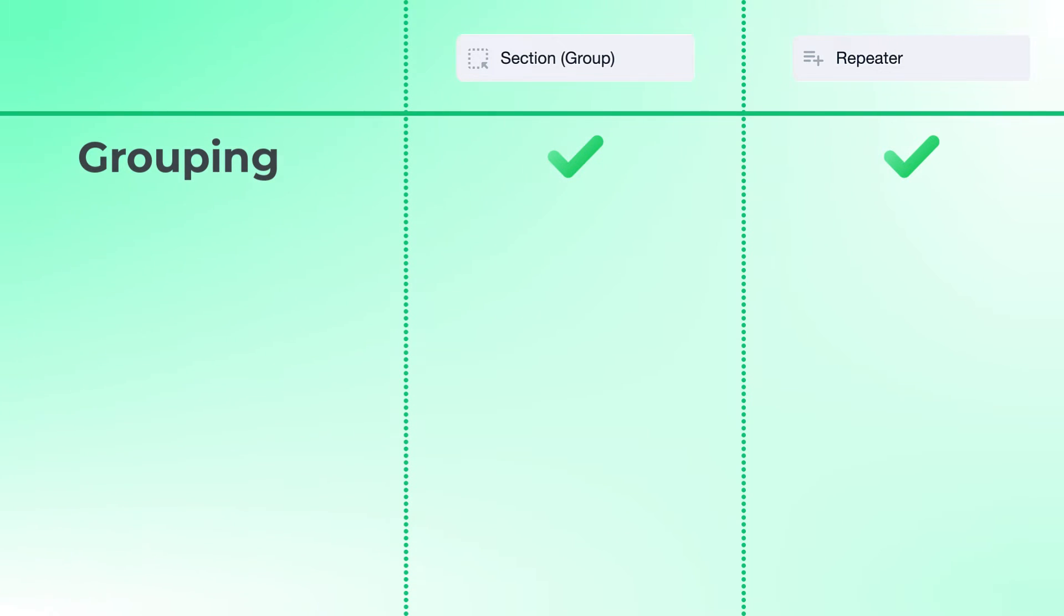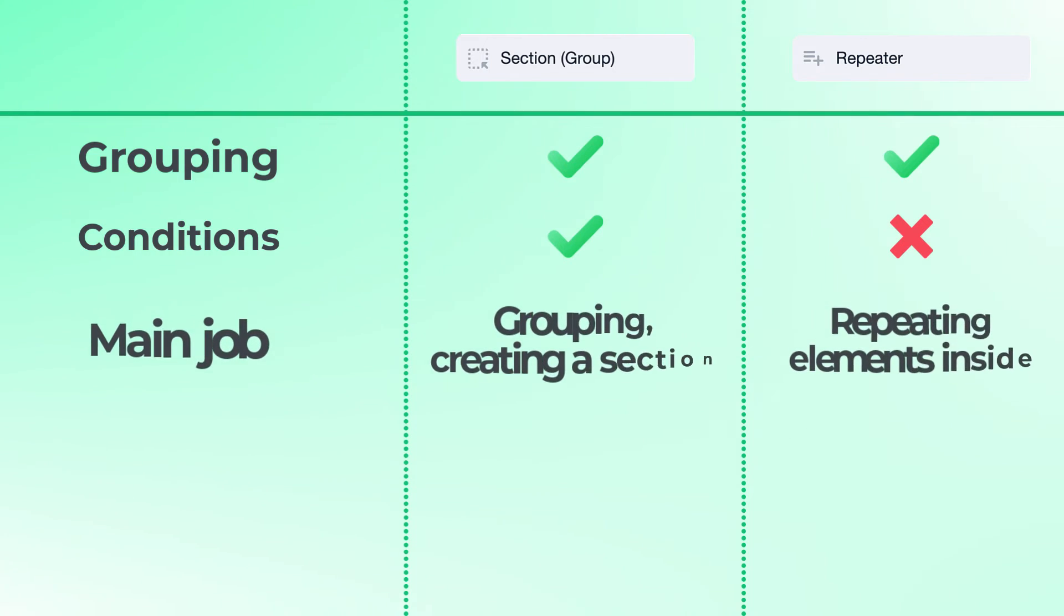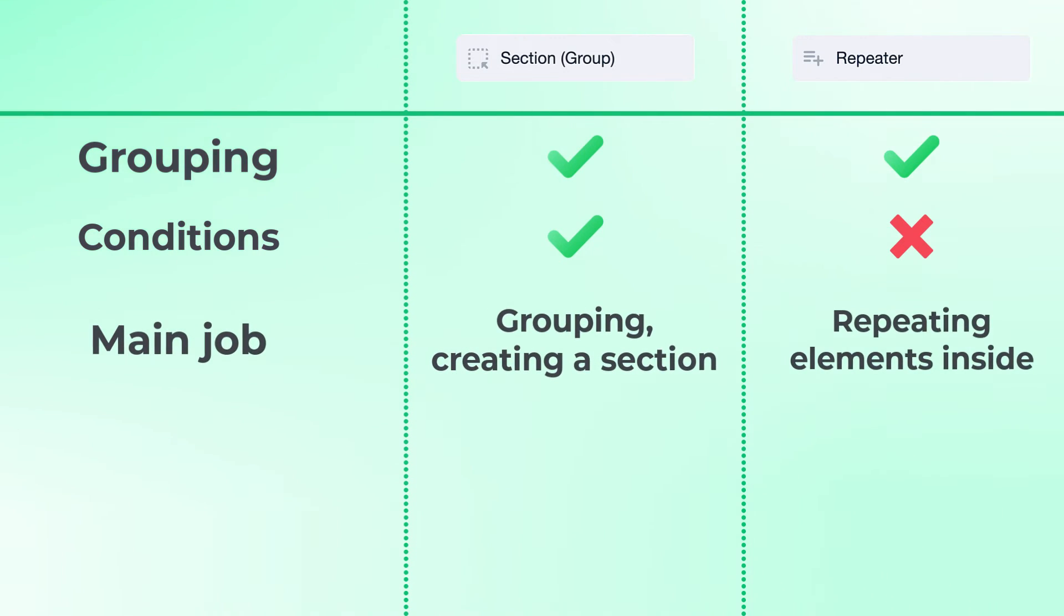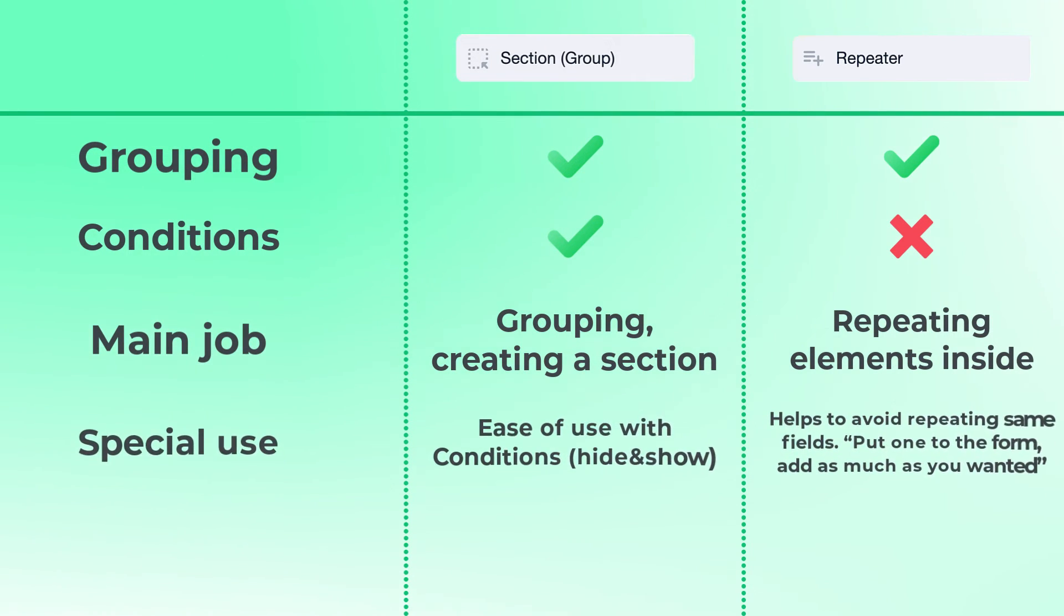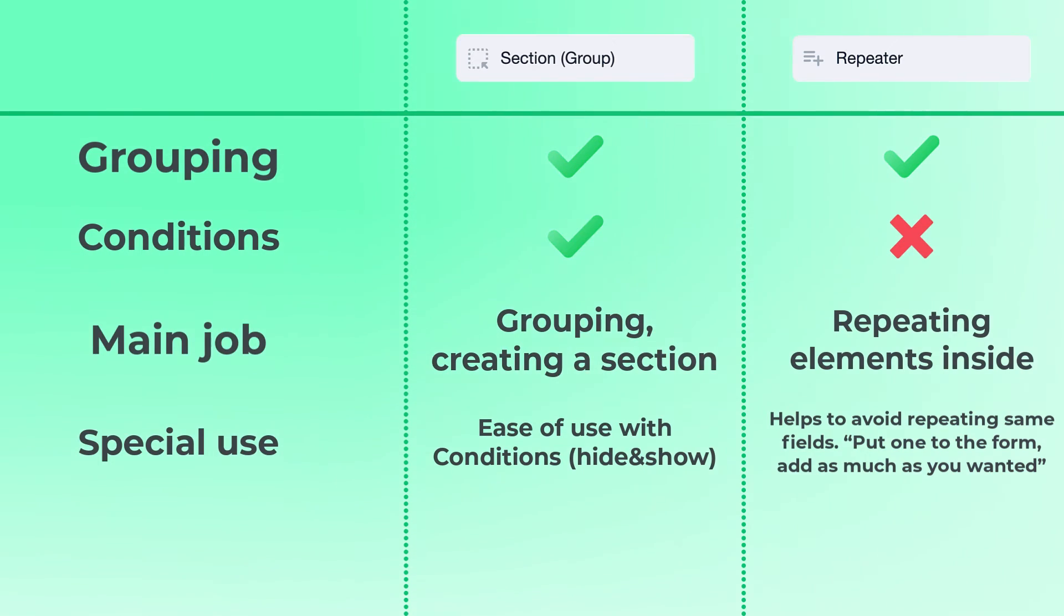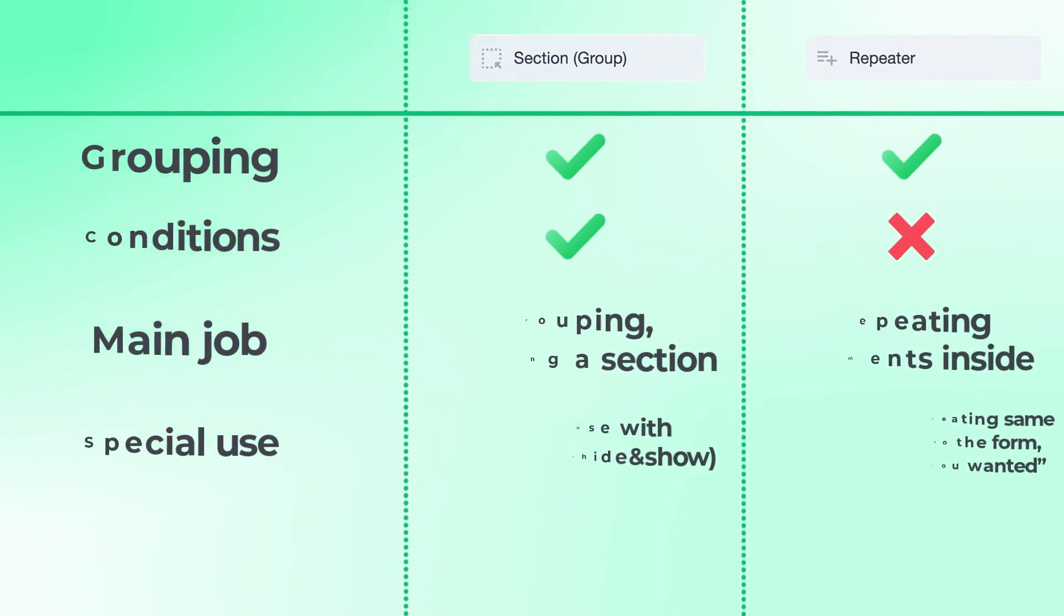But, in the repeater field you cannot use conditions and its main job is to repeat the elements inside of it. On the other hand, the section or group field can be used with conditions and it will not do any dynamic job except hiding itself until it is needed.